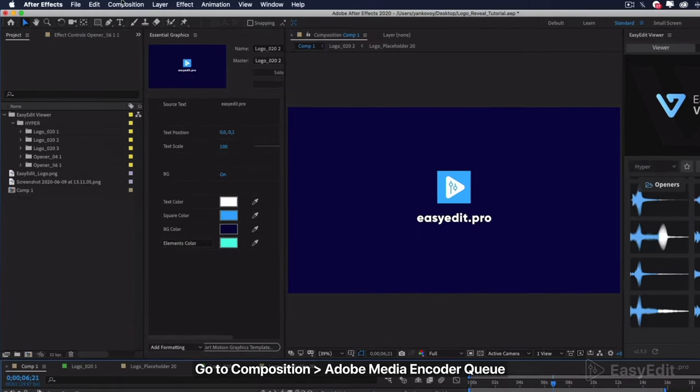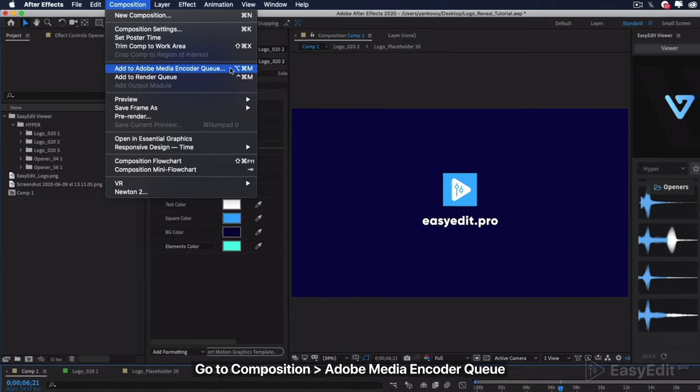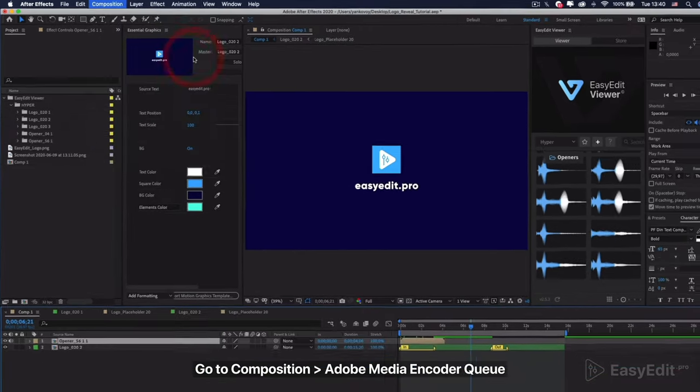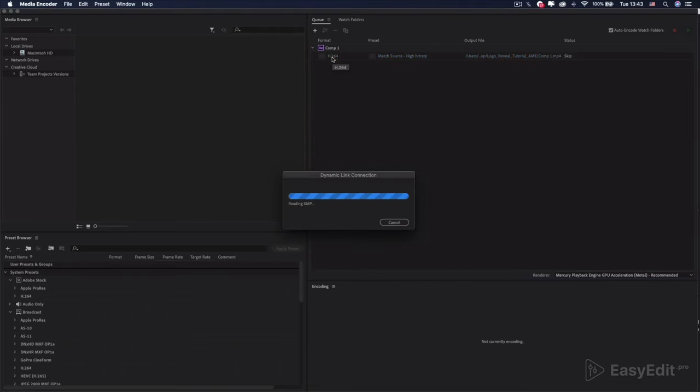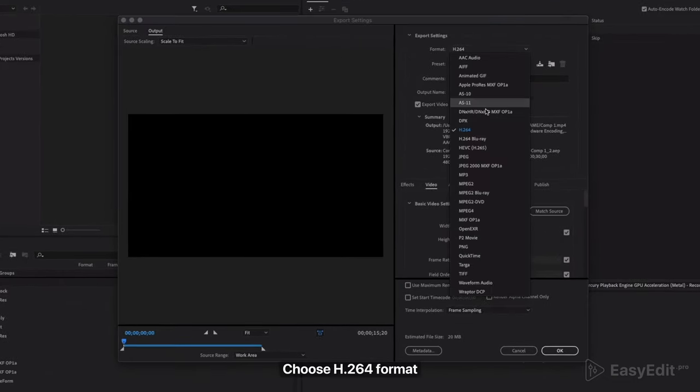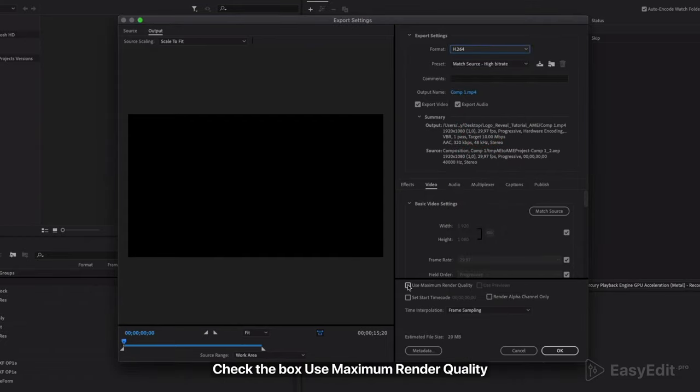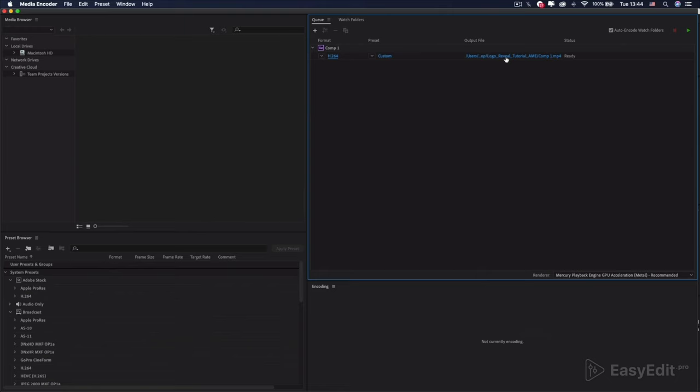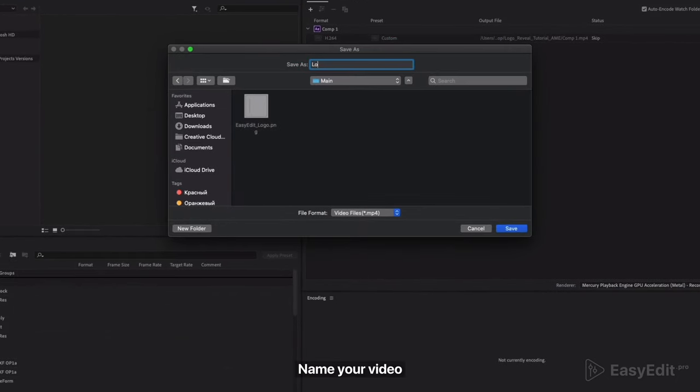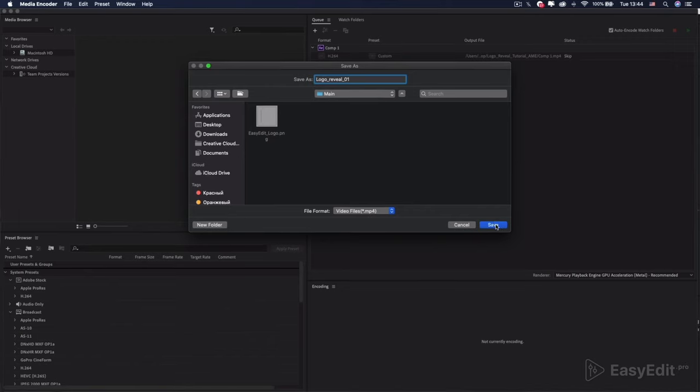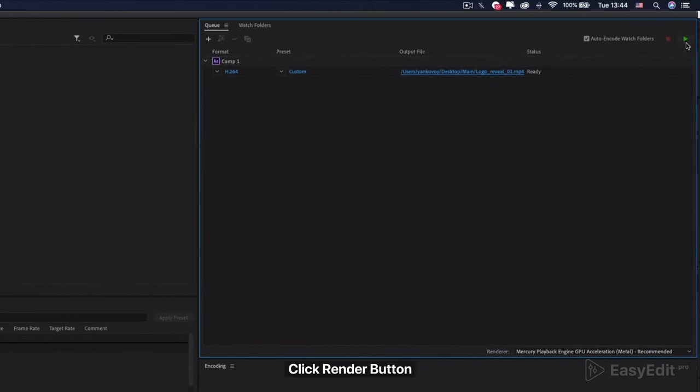Go to Composition, Add to Adobe Media Encoder Queue. Choose H264 Format. Check the box Use Maximum Render Quality. Name your video. Click Render Button.